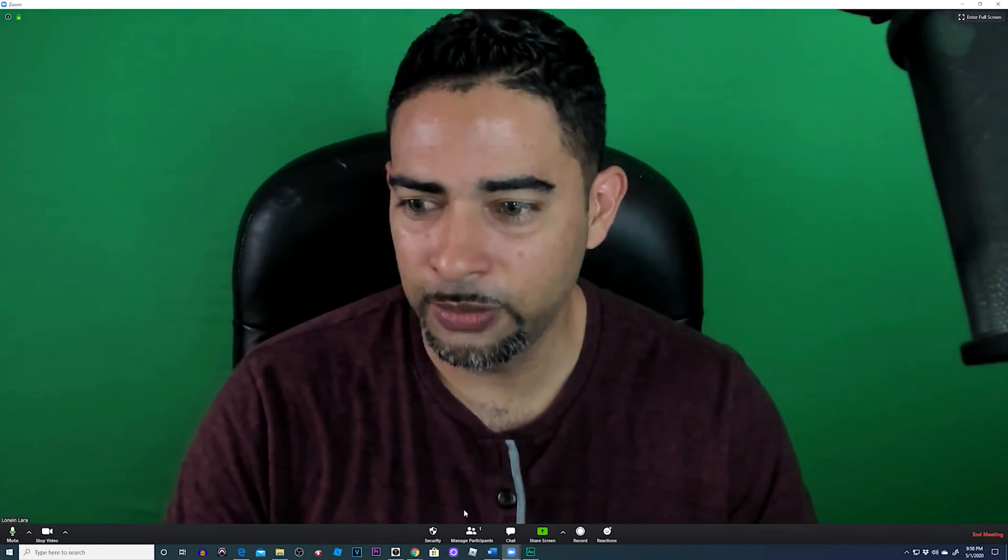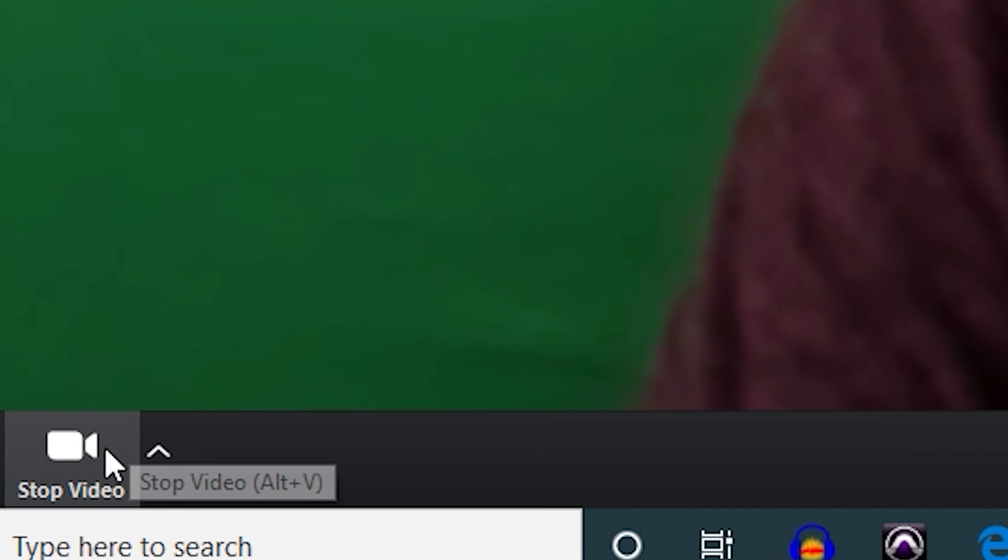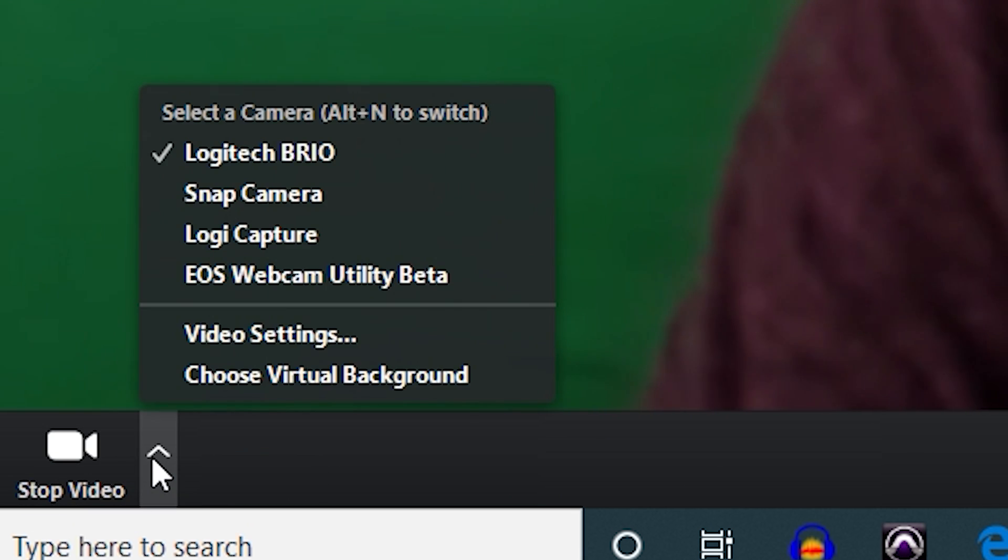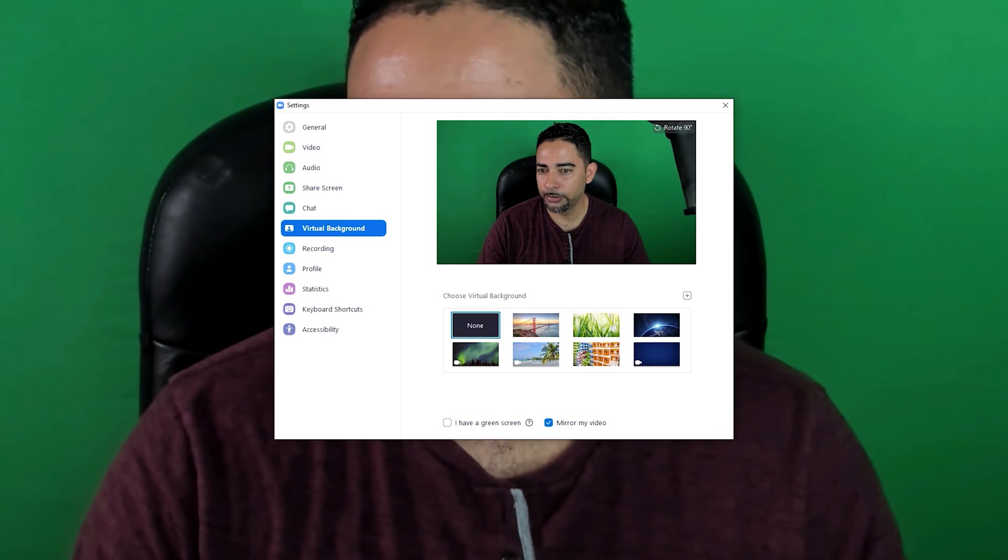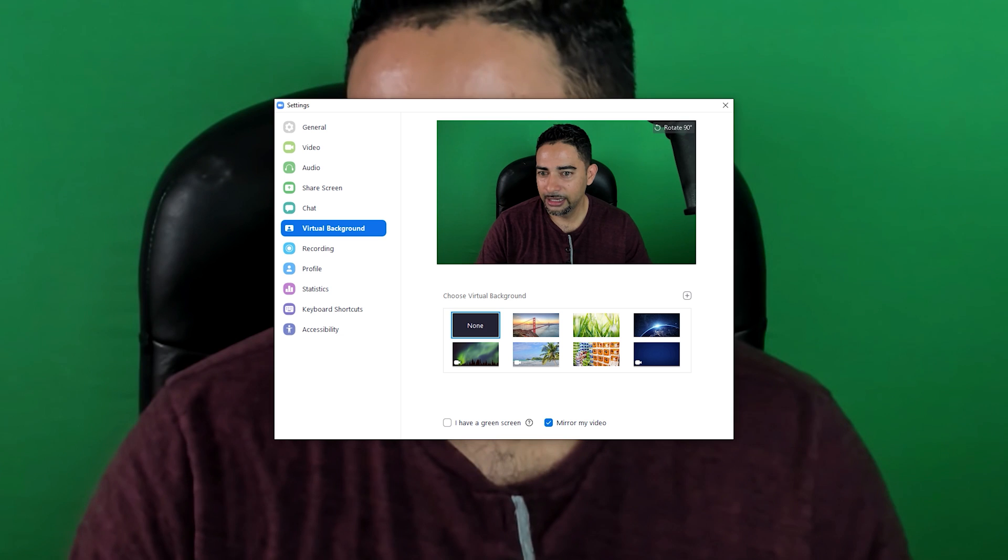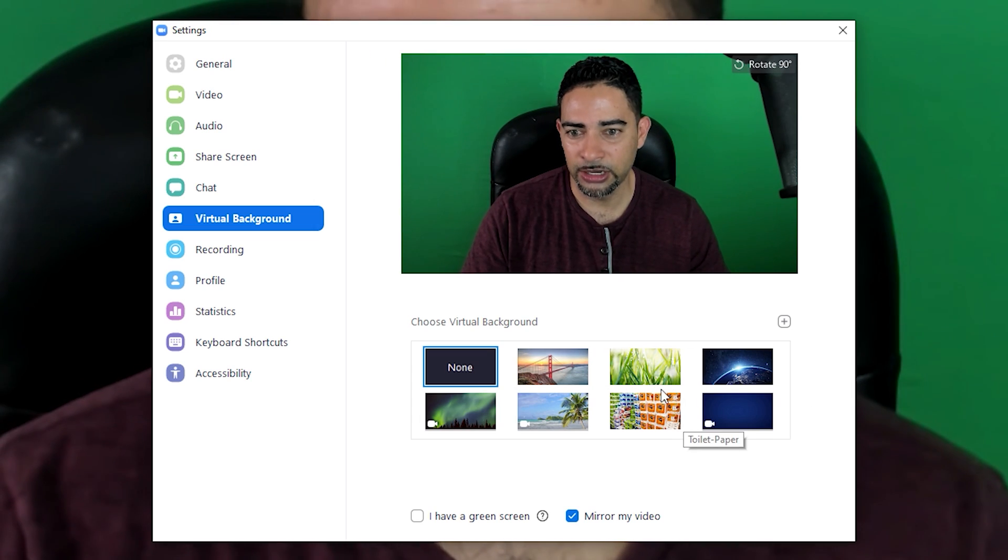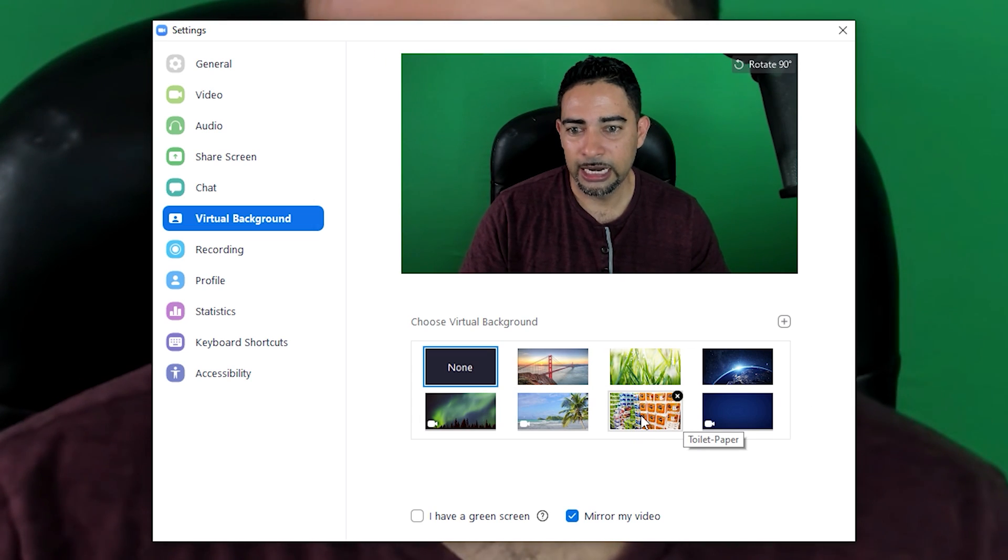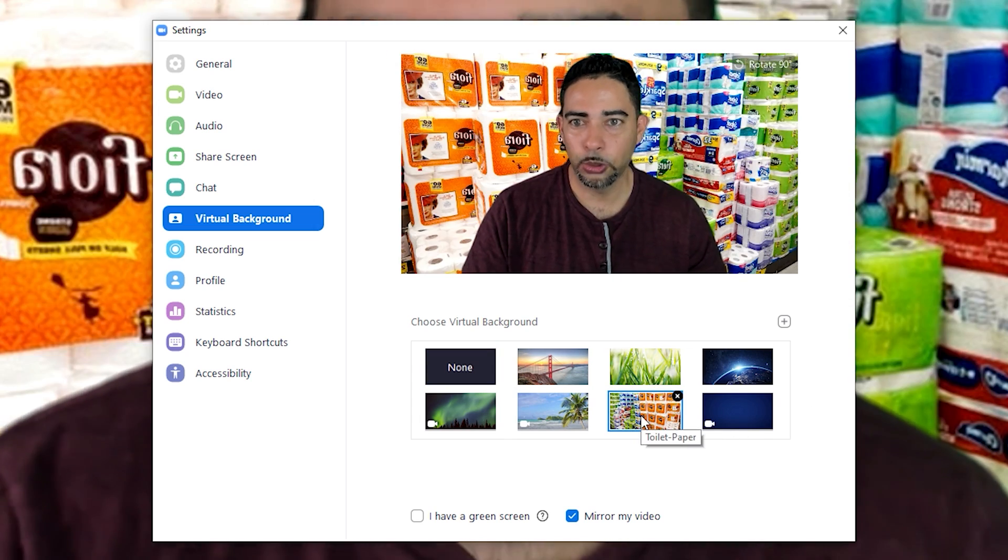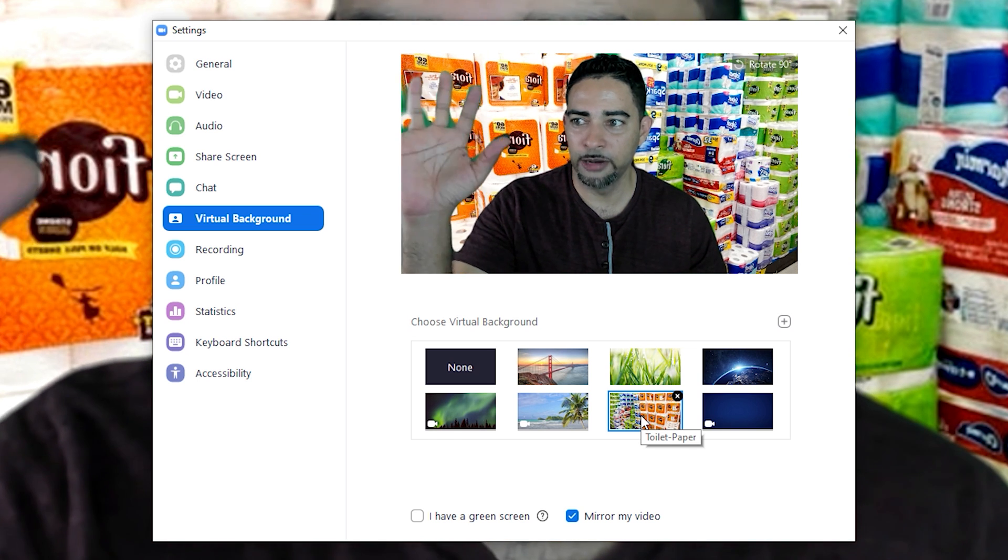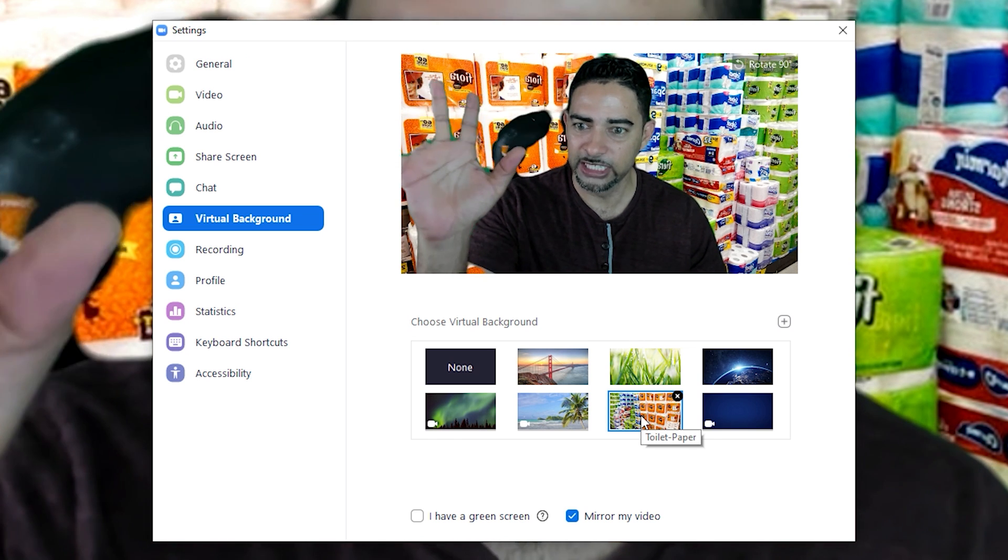Go to your Zoom app, click the camera down arrow, and go to choose a virtual background. As you see, you've got your images and videos. I'll go ahead and pick my toilet paper background.